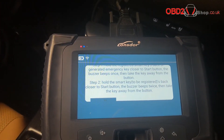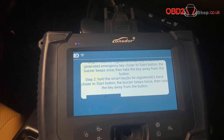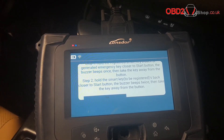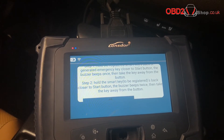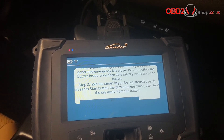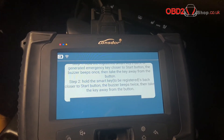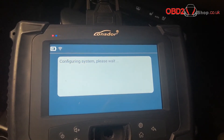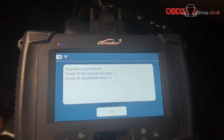Now we wait for the program to finish. Operation completed.